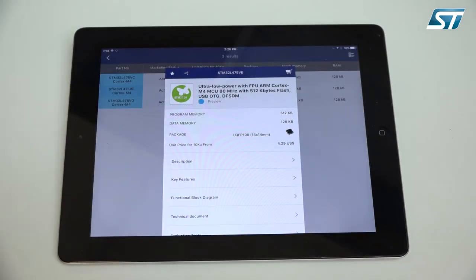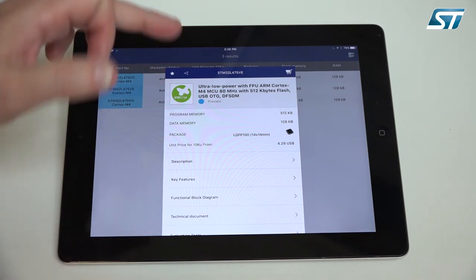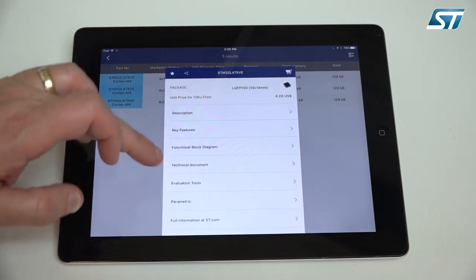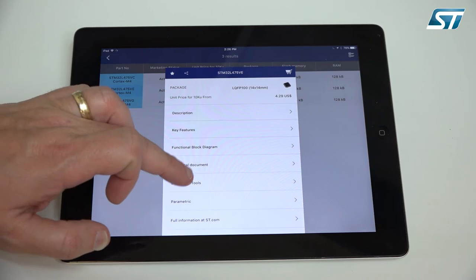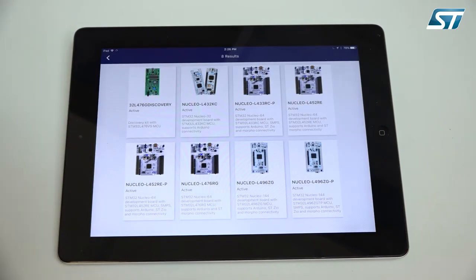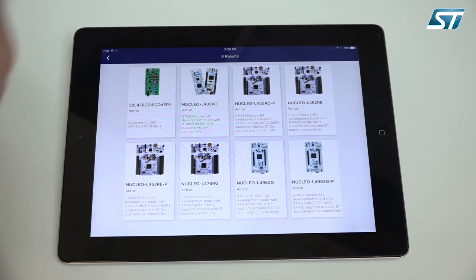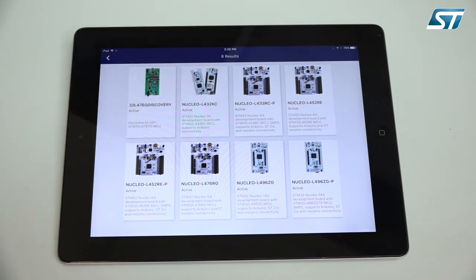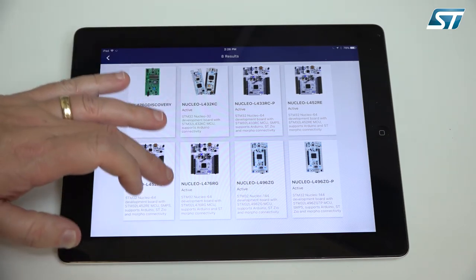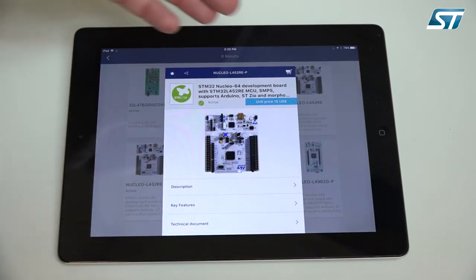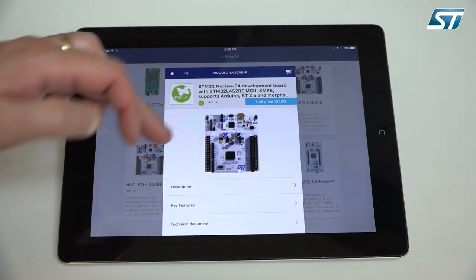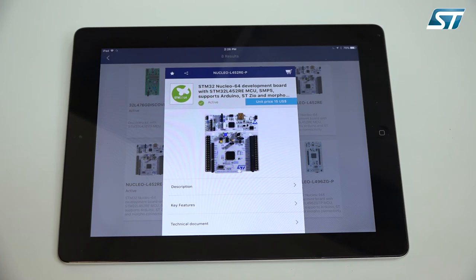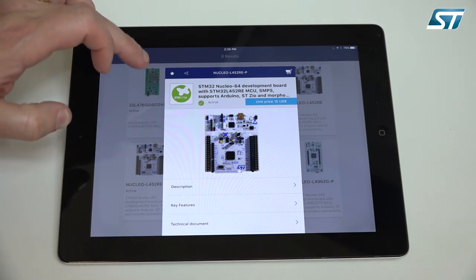Some of the other options you have once you selected the part are look at the block diagram, look at the technical documents and then also very important is look at the different evaluation tools. Here you see an overview of the different boards we have, our nucleo boards, our development boards. You can see the price of the tool, the key features, and you can also download the documents for the specific device.